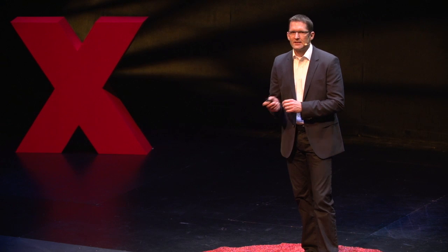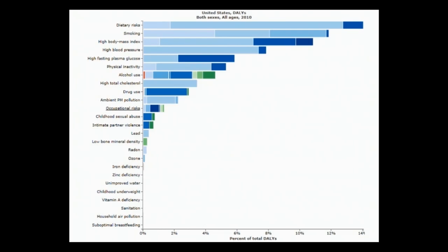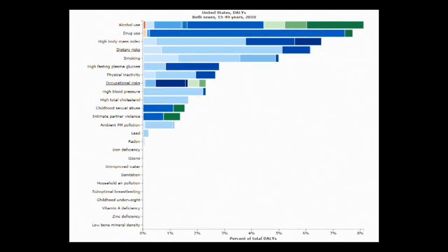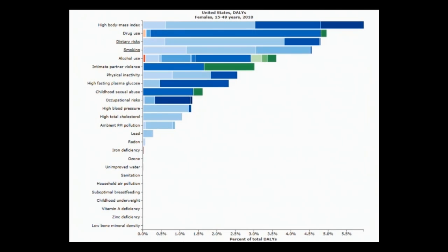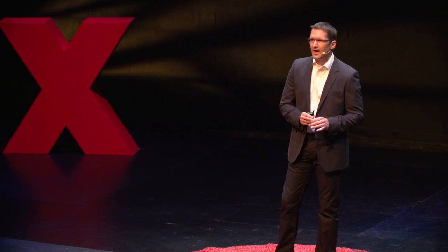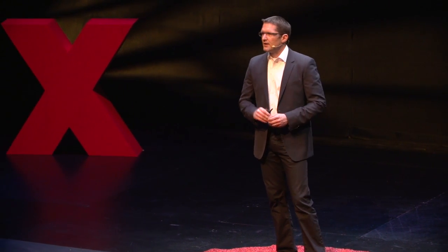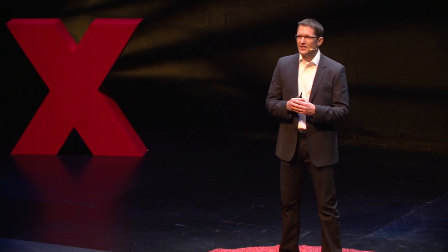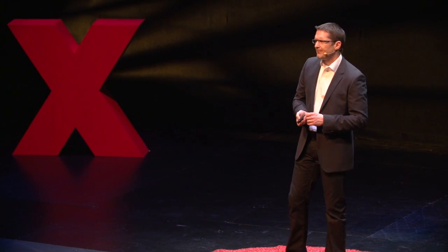We can look at it in even more detail. Looking at 15 to 49 year olds — young adults, many of you in the audience — the leading risk factors are alcohol and drug use. And if we look at just women within this age group, we see that high body mass index, or obesity, is driving most of the burden. So there's a lot of information at our fingertips from the global level all the way to somewhat granular communities, and all of us can use this information — local healthcare providers, program officers at the Bill and Melinda Gates Foundation, ministry officials in Zimbabwe or the United States, and international organizations.